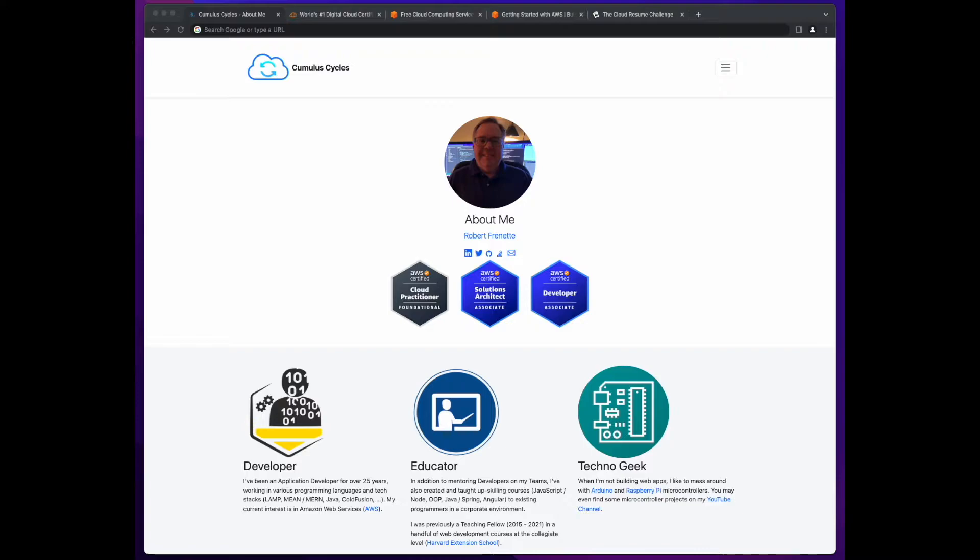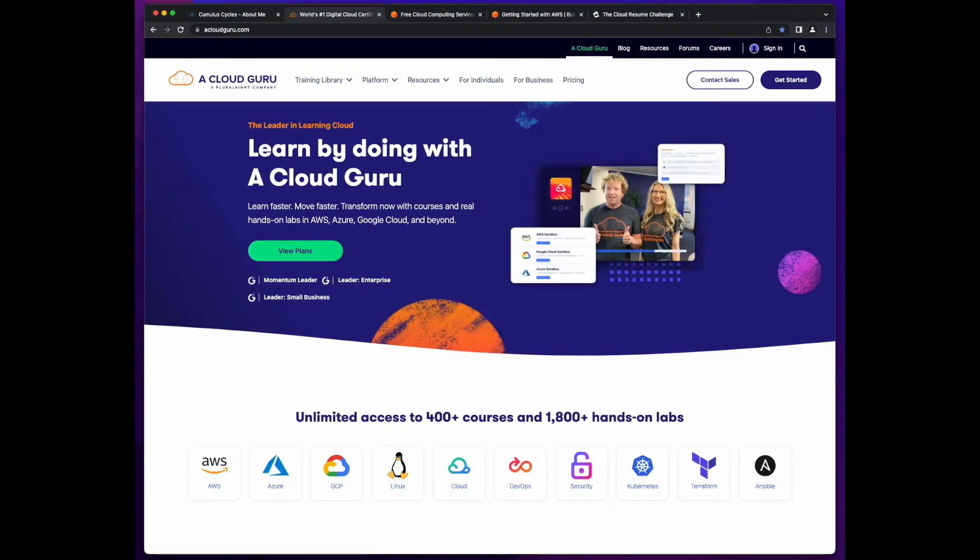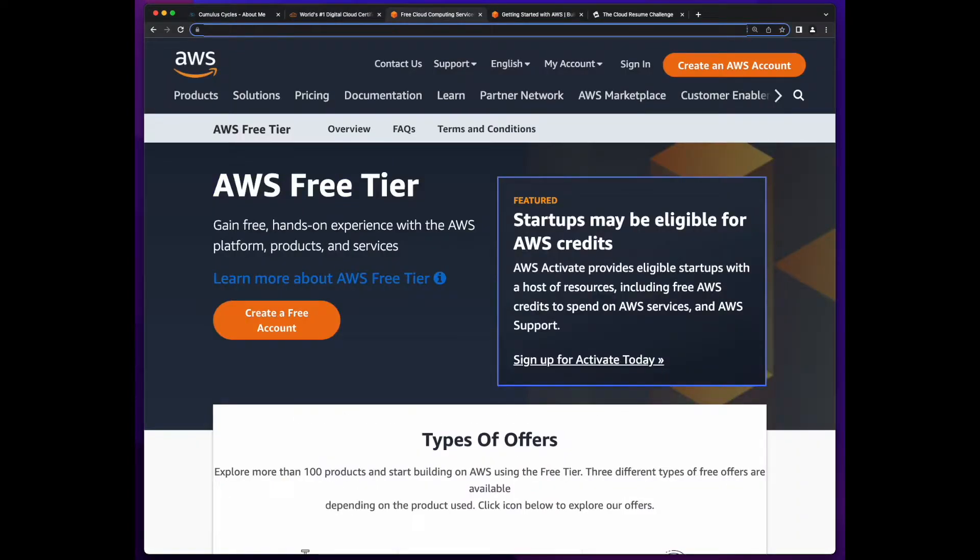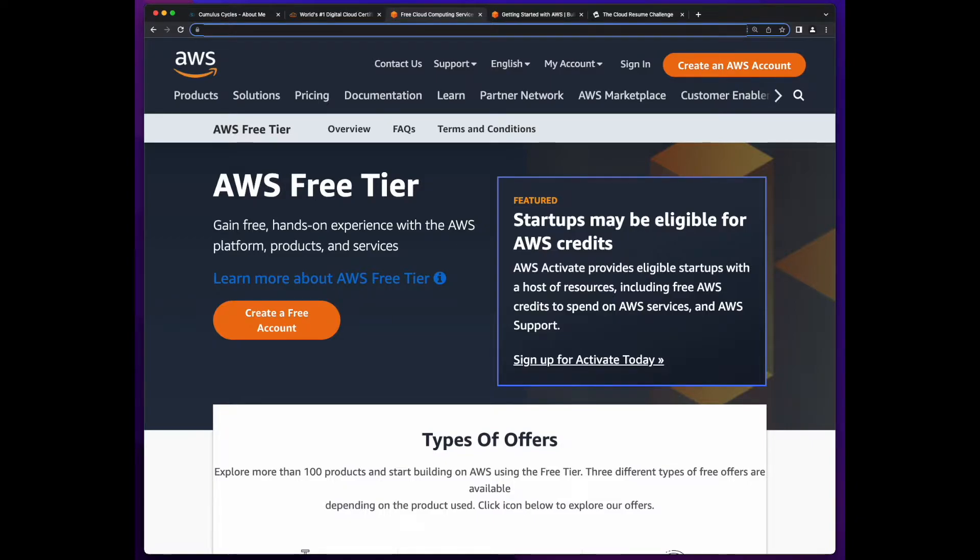However, just passing a cert exam isn't enough to transition into a role working in the cloud. So I've also been doing plenty of labs from learning providers such as A Cloud Guru, which I highly recommend, and playing around in my personal AWS accounts. Because just like learning any new skill, you have to get your hands dirty to really understand how things work, and it's no different in the cloud.